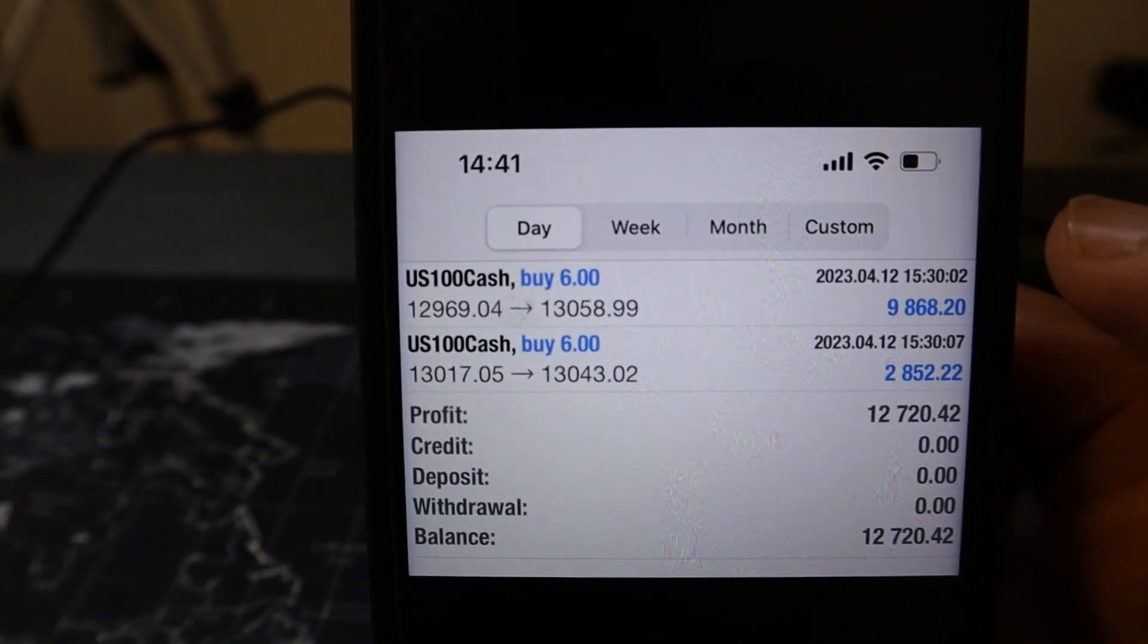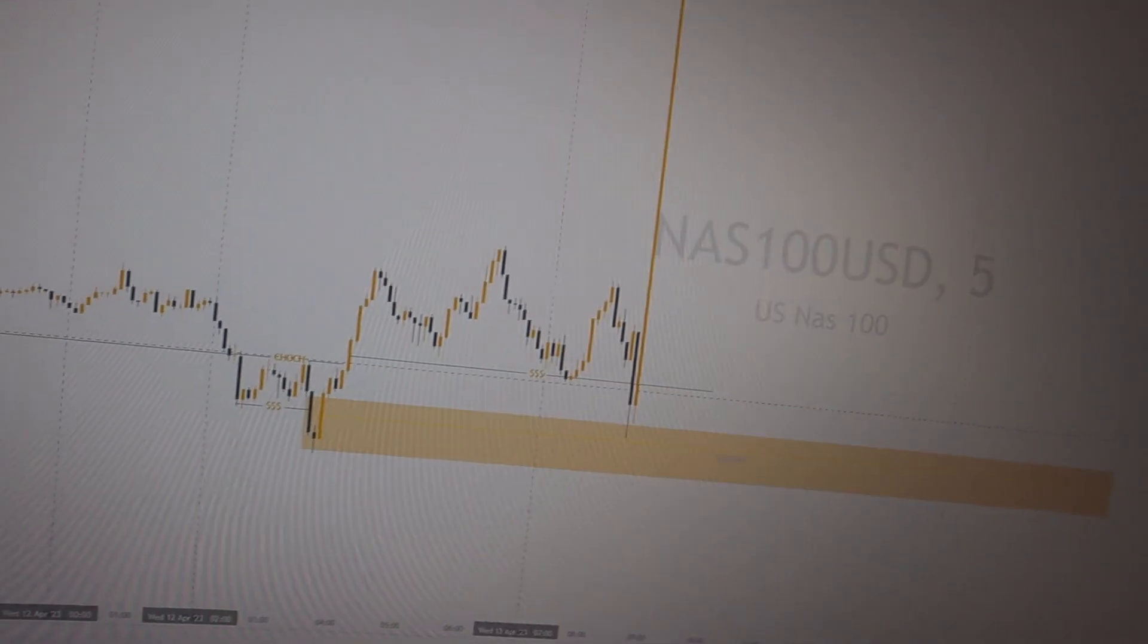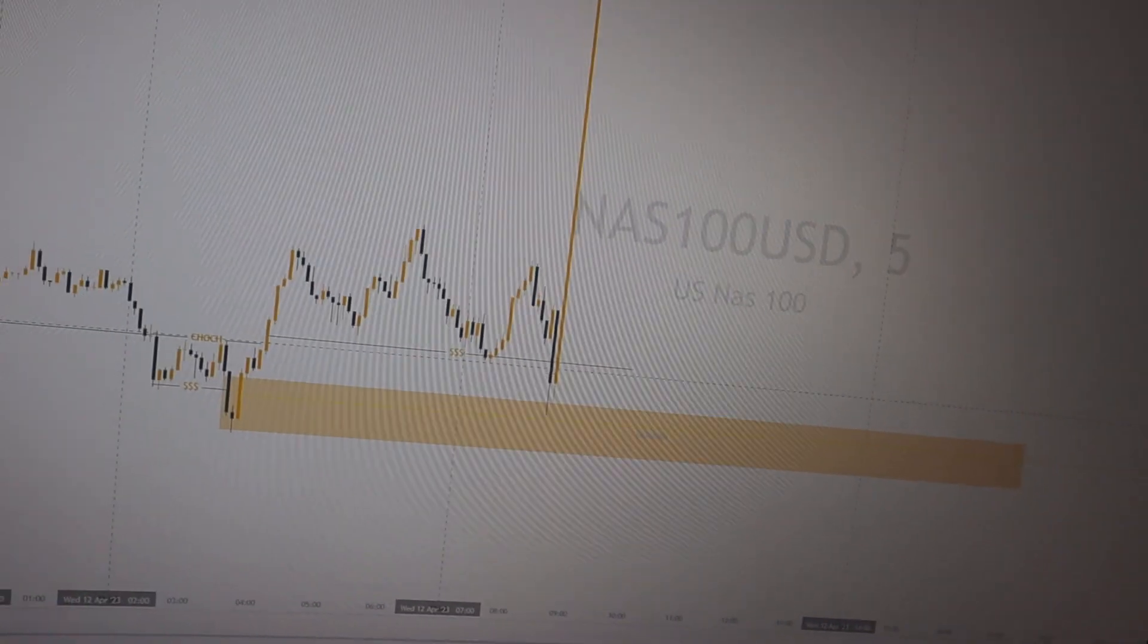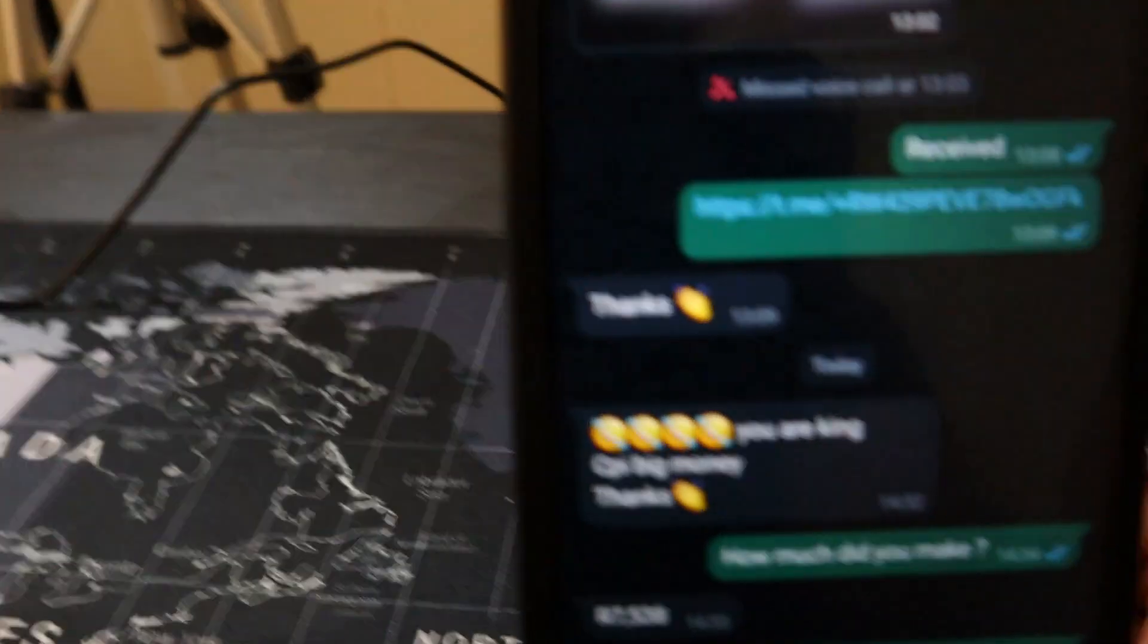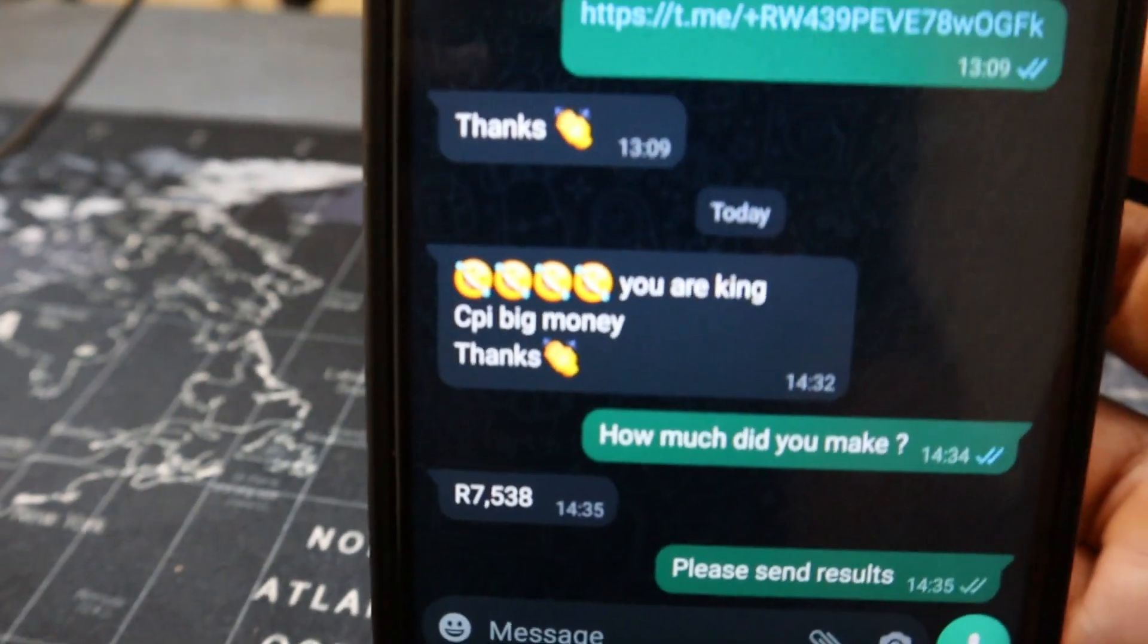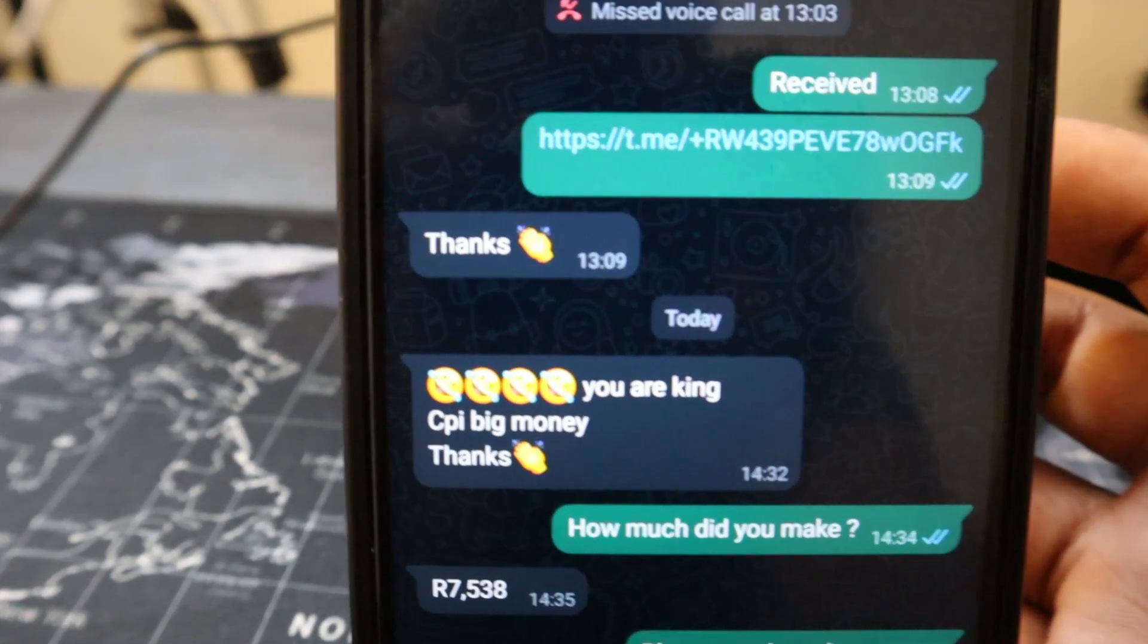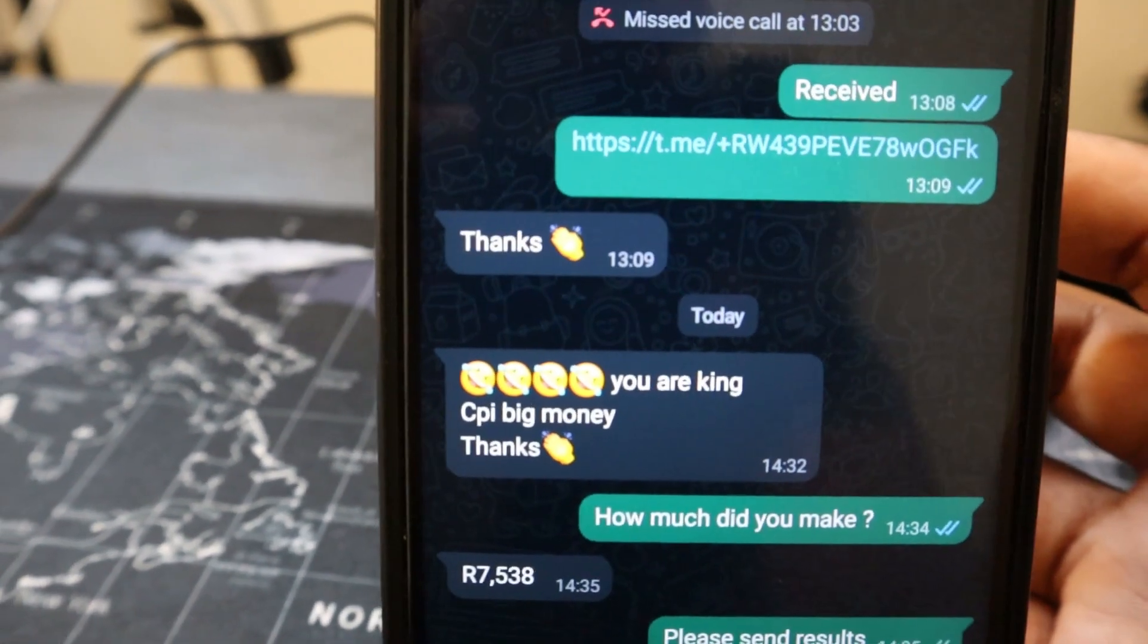I'm telling you, people are making money. There's this brother right here, he made seven thousand five hundred. He says you are a king - Jesus is king brother, I'm just his humble vessel.